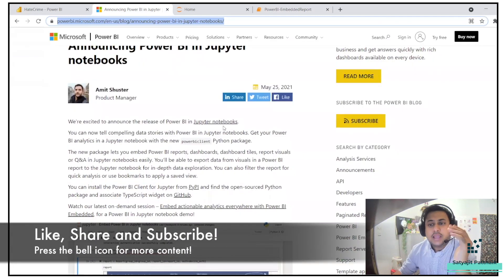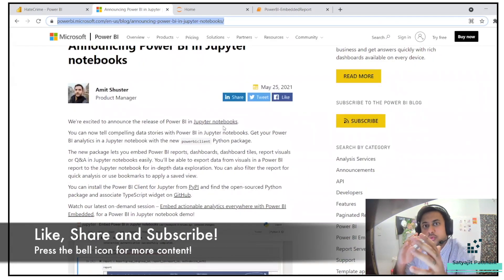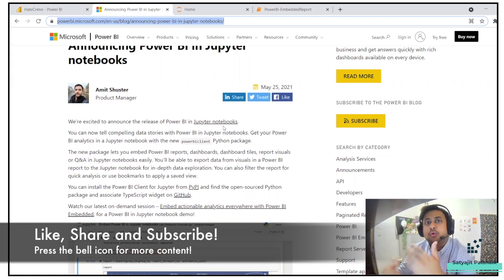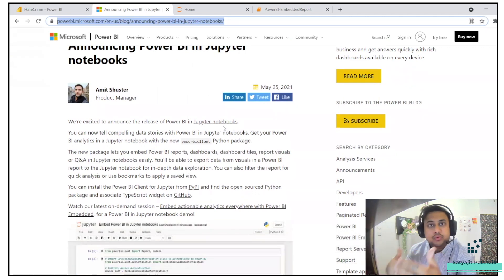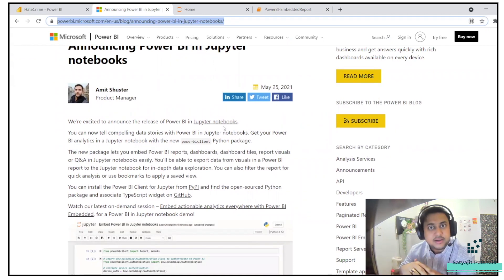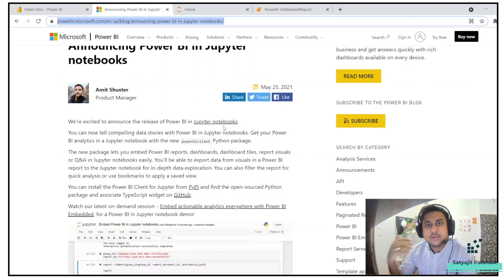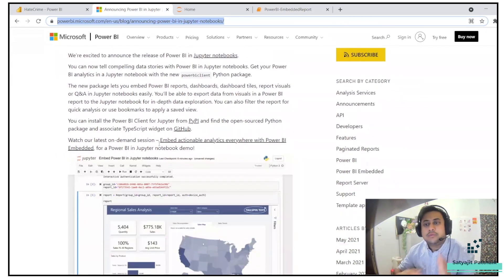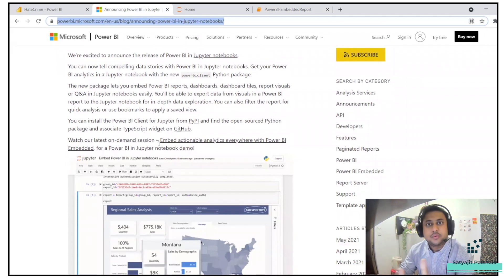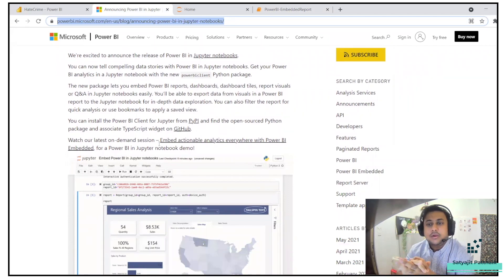In this video I'll be going through the end-to-end use case. I have already created a dashboard. I'll show you how to publish it, how to integrate it with Jupyter Notebooks, how to extract data from the reports, and how to do the analysis.